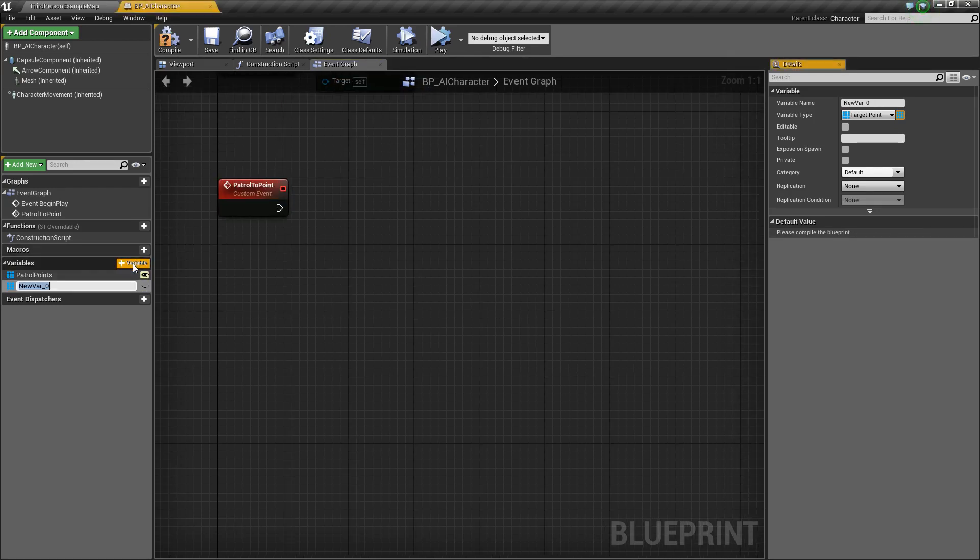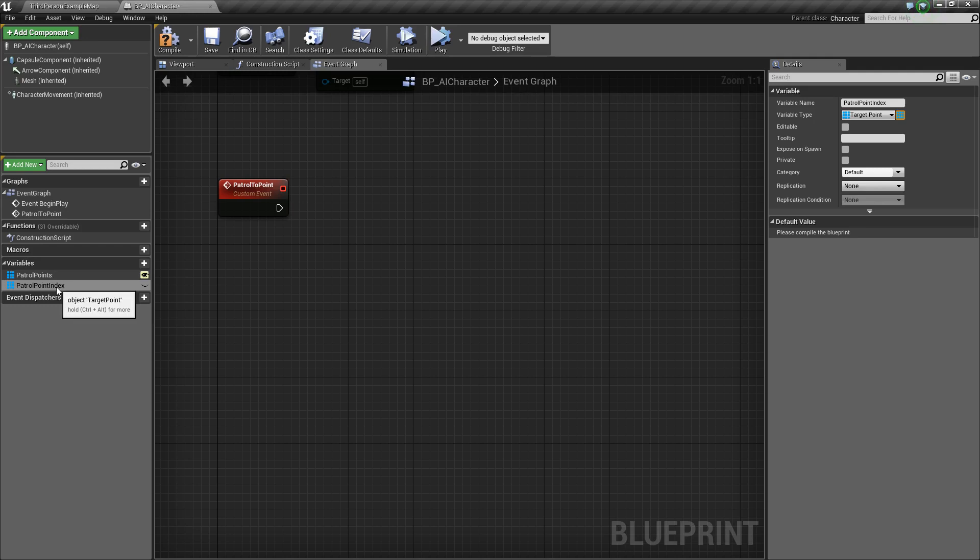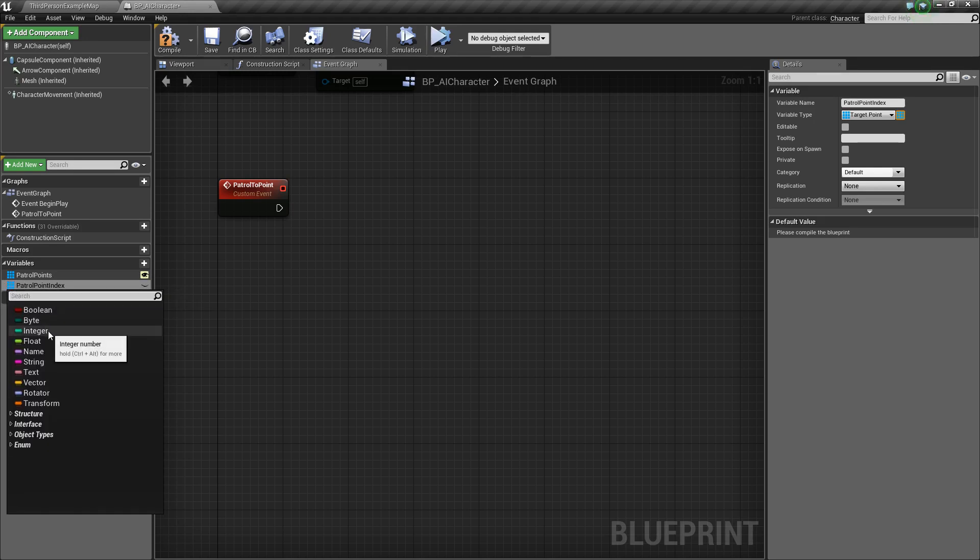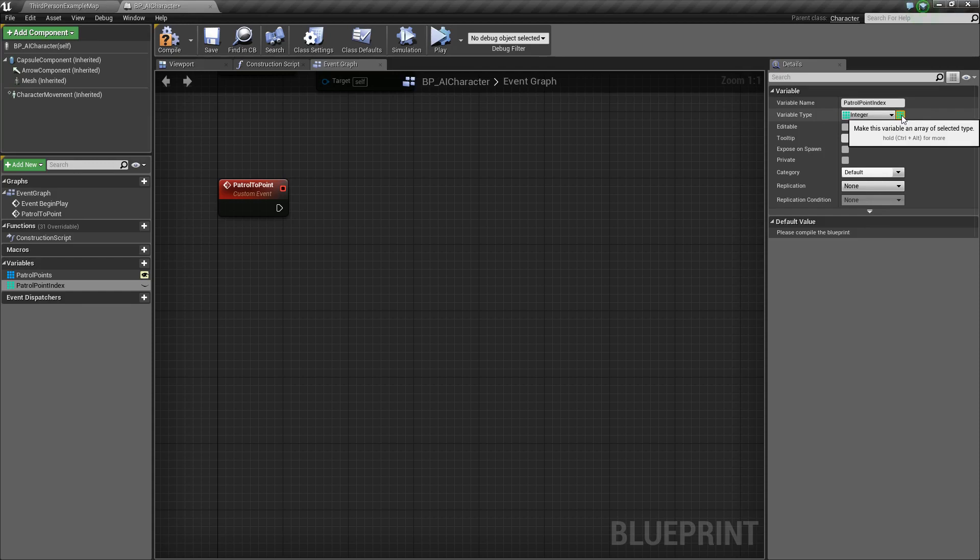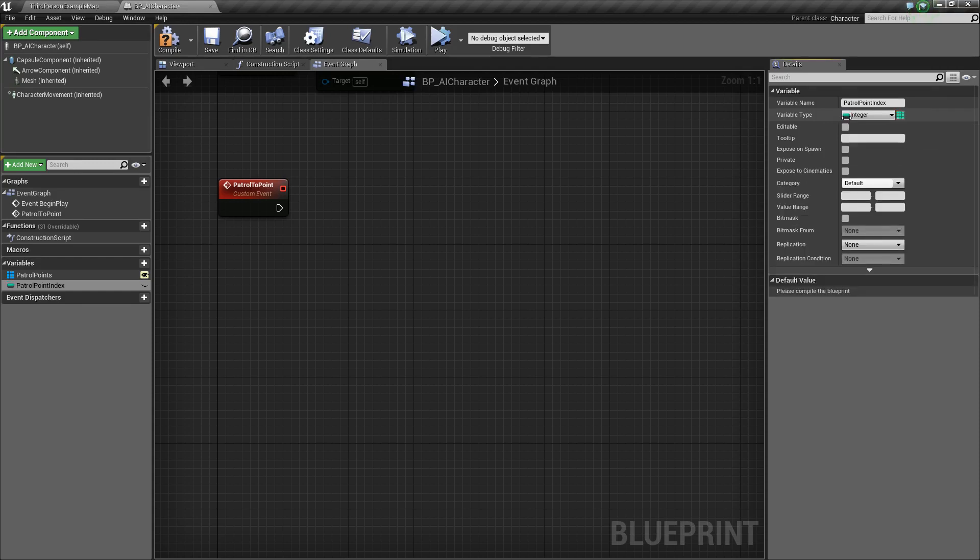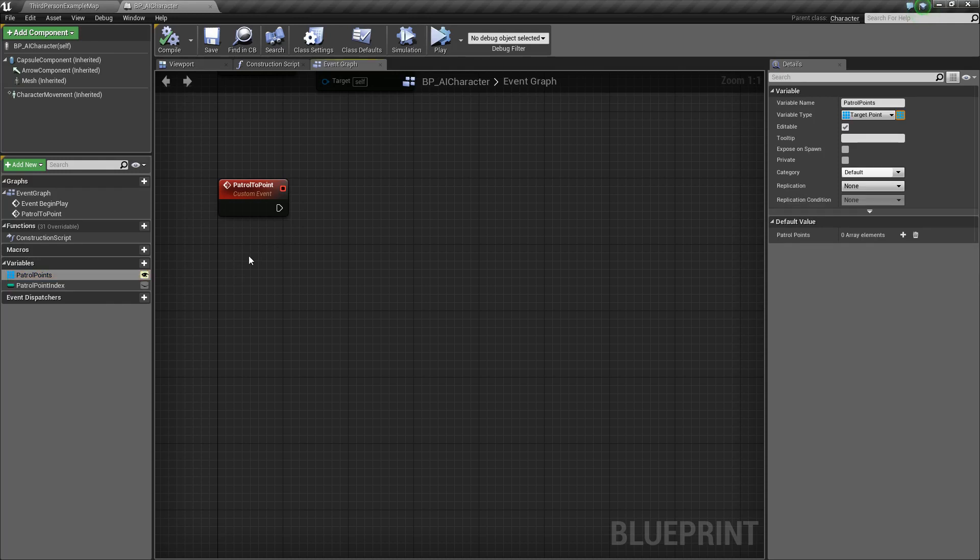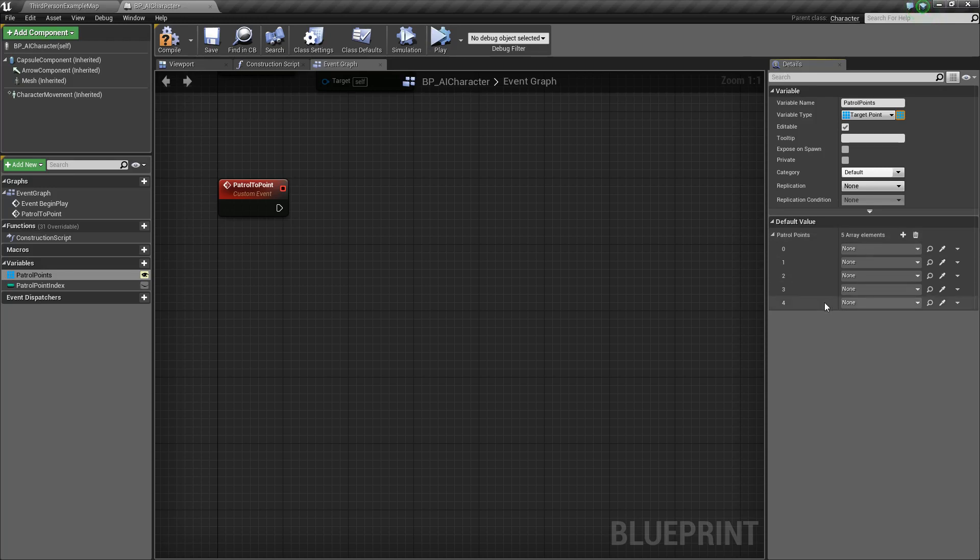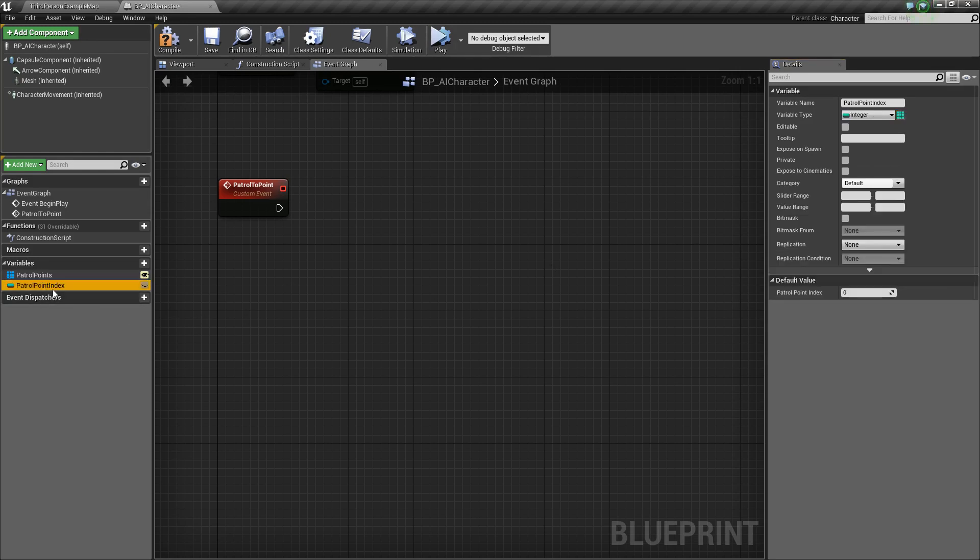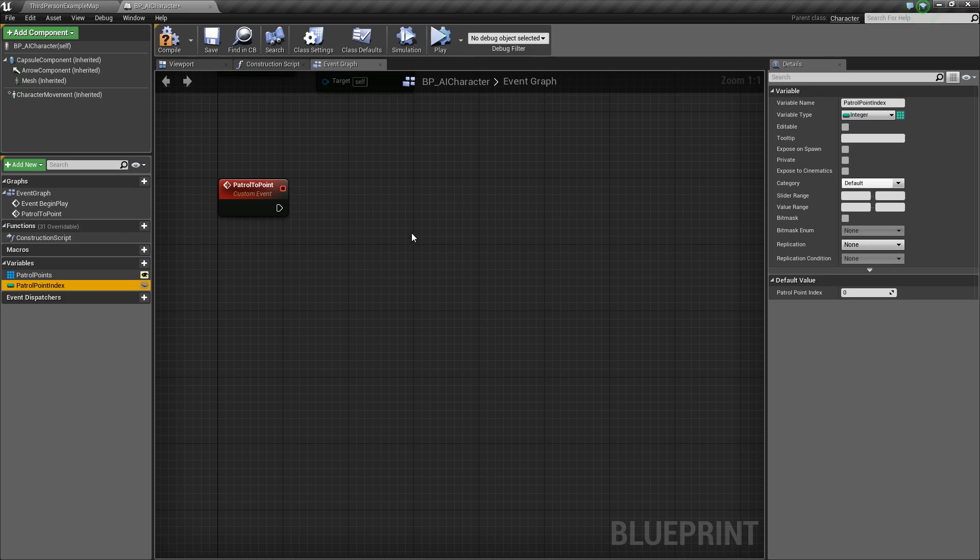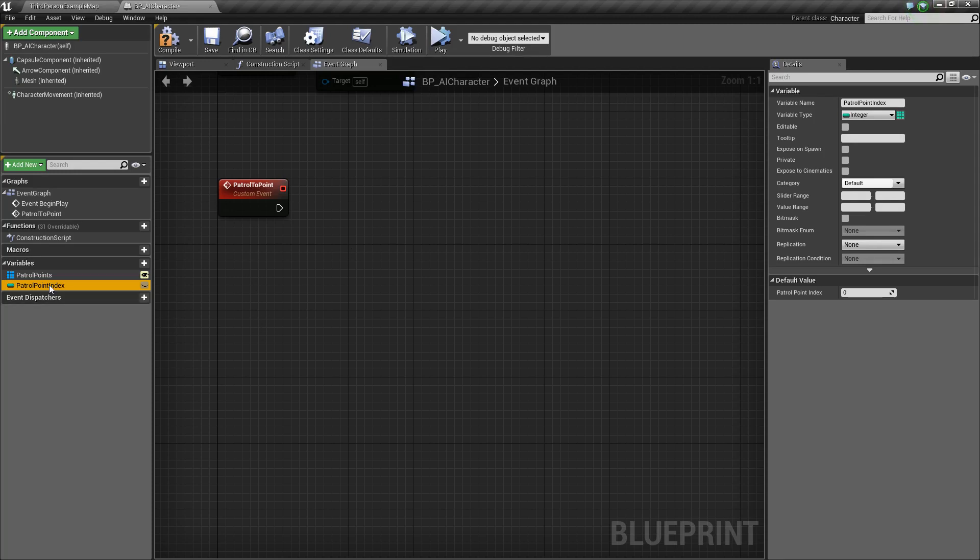Next, what we need to do is add another variable. This, we will call patrol point index. Basically, what this is going to be is it will be an integer. We'll make it an integer and then make it not an array anymore, just a regular one integer. Basically, what we're going to use it for is getting the current patrol point that we're at in this array. Say we have five elements. You'll notice that the indices start from zero and then go up to four. Basically, how we'll use this then is we'll just say get index zero is the first one and then move to that one. After we've moved to that, we'll tell it to move to index one and then index two all the way to the end. Let's go ahead and do that then.